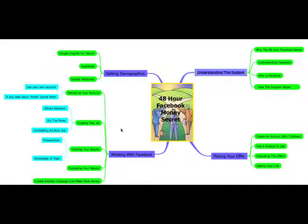Hey everyone, this is Harlan Kilstein with the 48-hour Facebook Money Secret. And this video is your overview of the system.